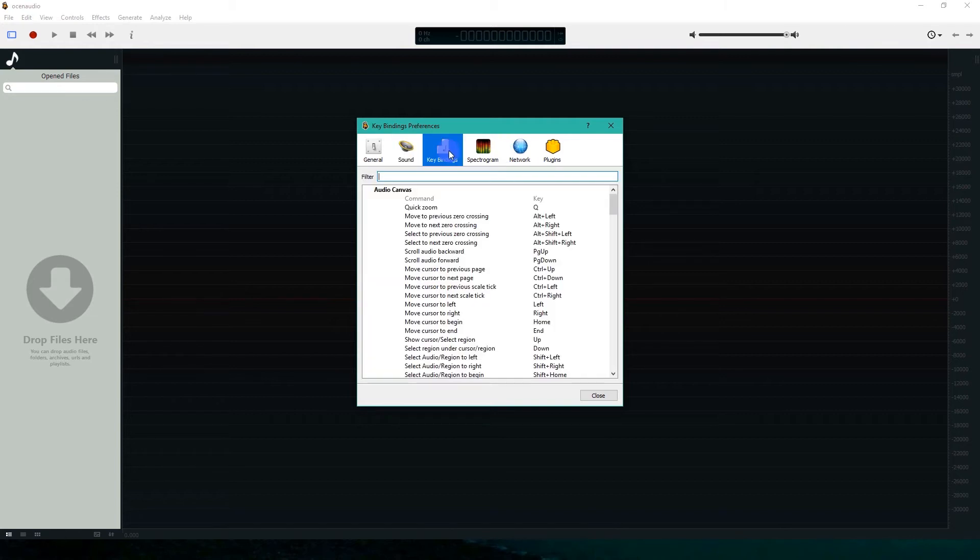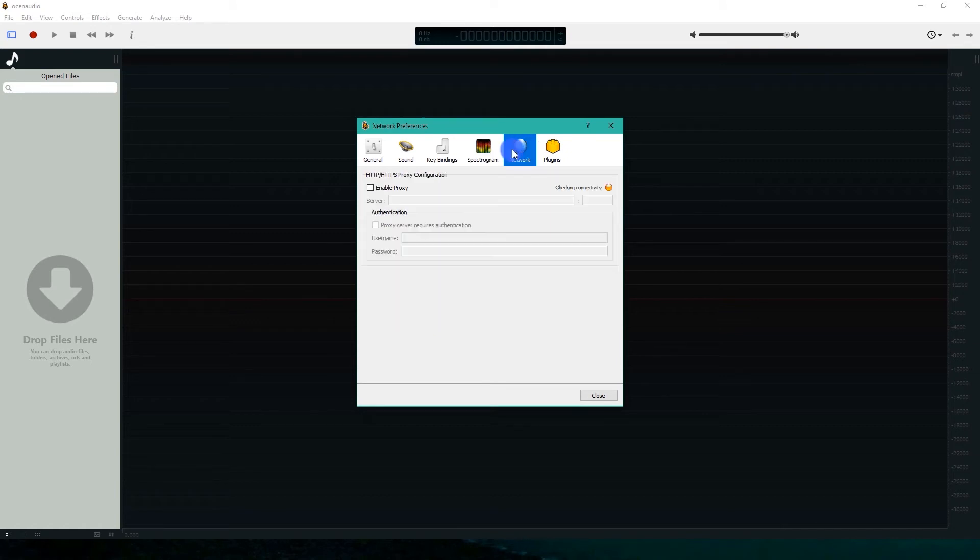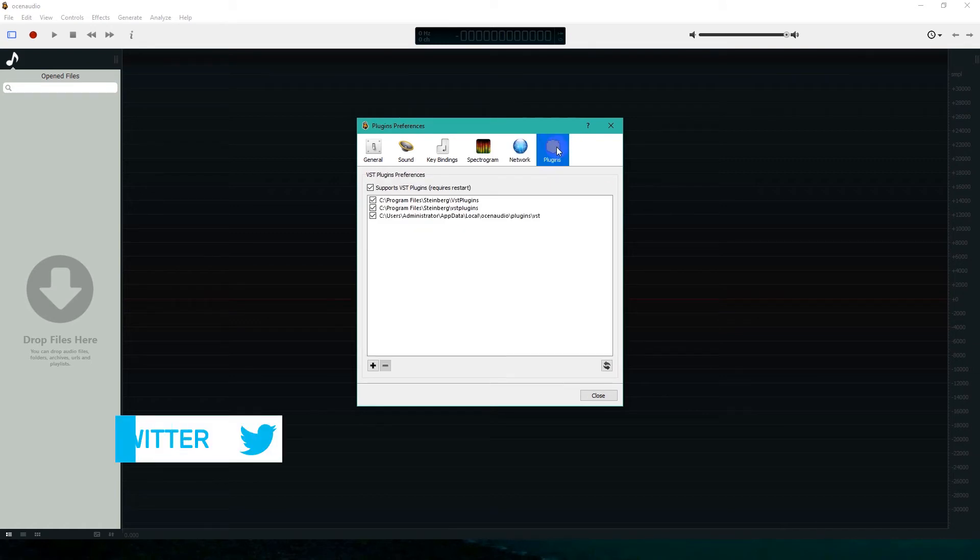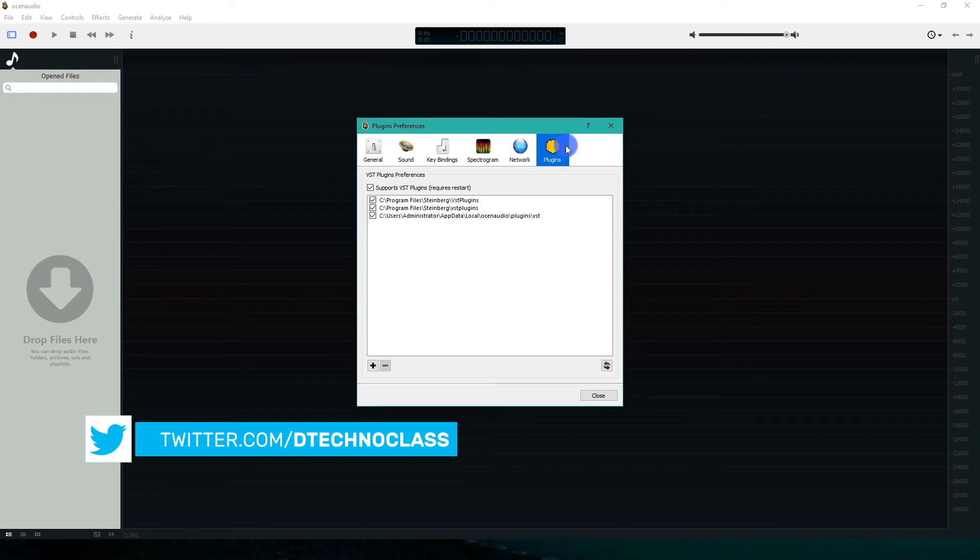In the Key Binding tab, we can set all the shortcut keys. Then we have other tabs here. Last is the Plugins tab. Here you can set your VST Plugin Directories.